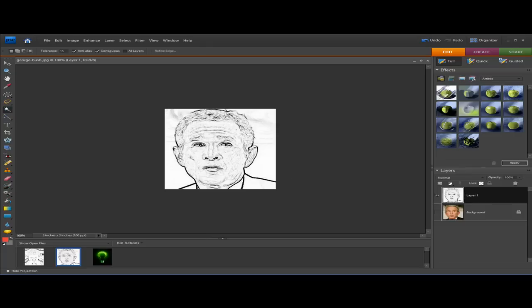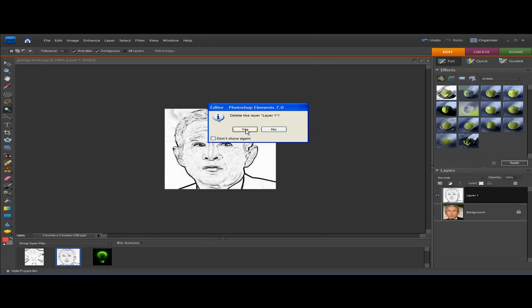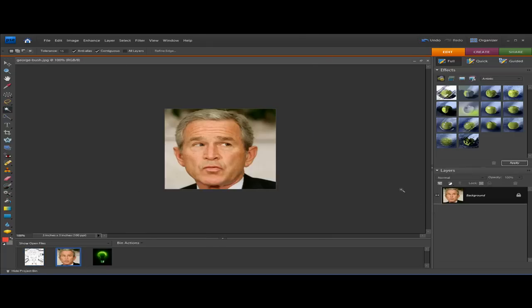Now that I've shown you how to make sketches, if you want those in color just ignore the part about removing the color and do the rest of the steps. So now I'm going to show you a bunch of different ways to make your face look pretty neat with some cool effects.